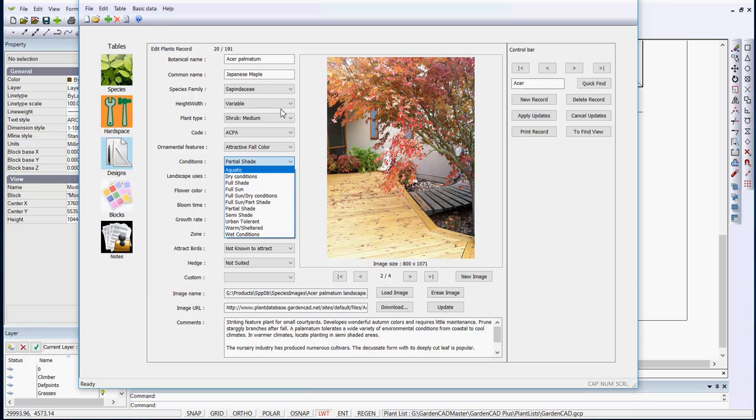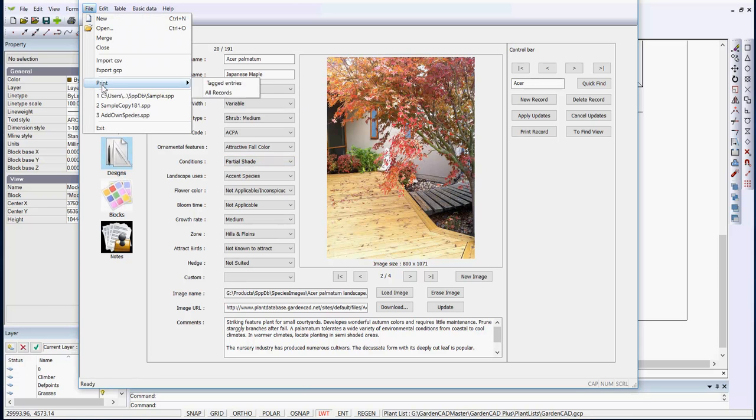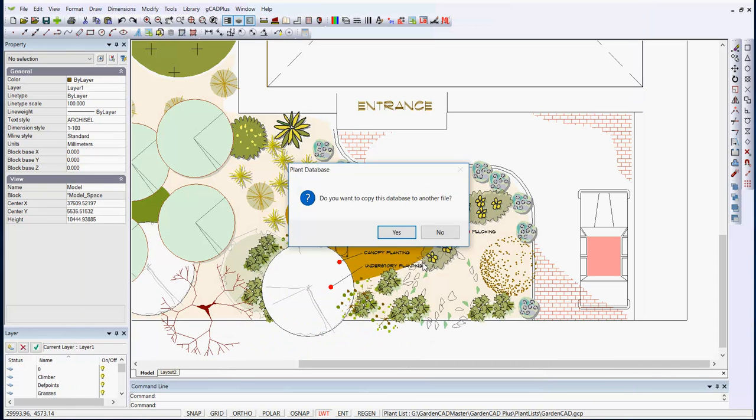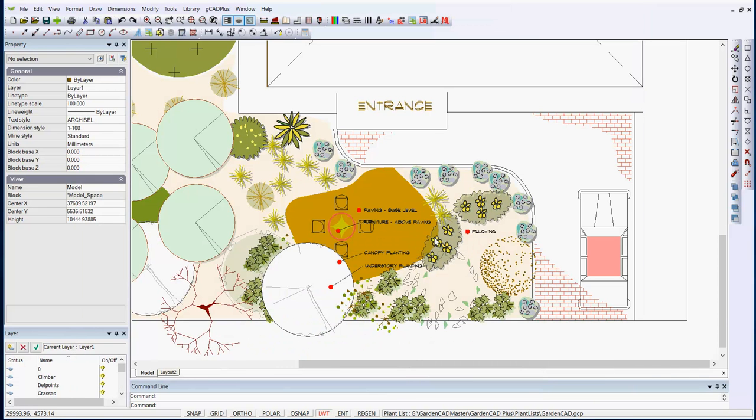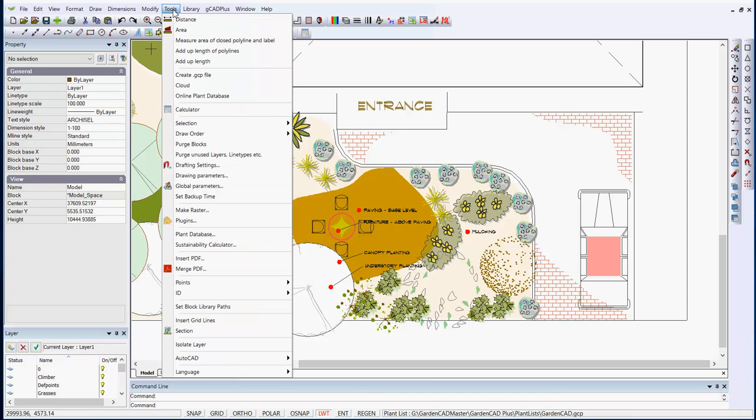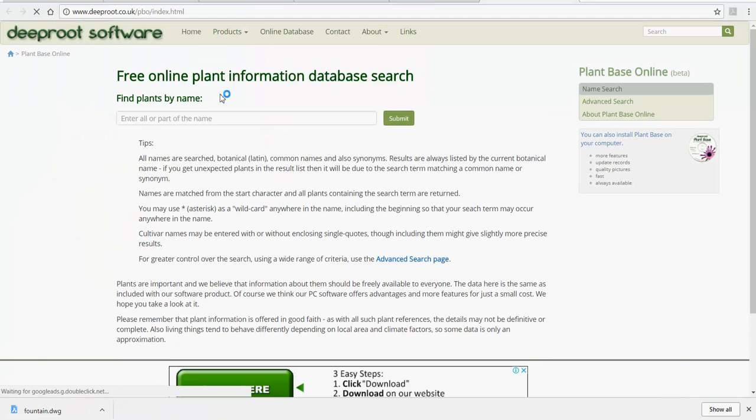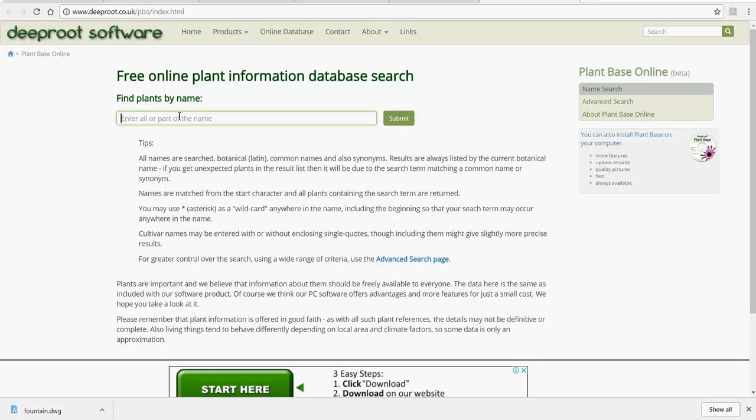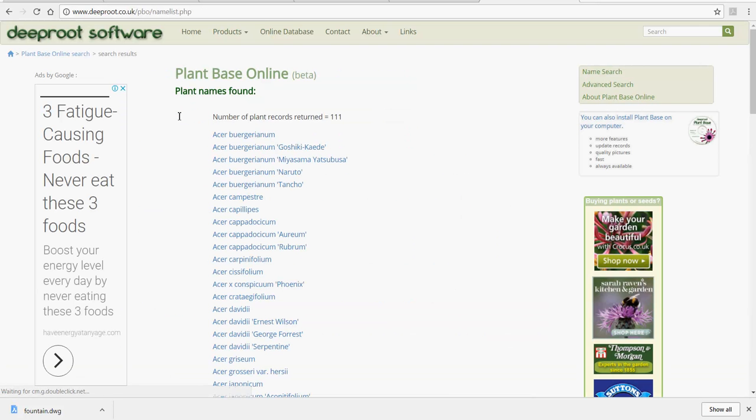The third type of database that can be used. I'll exit from there, I don't need to copy the database. The third type of database is to go tools and online plant database. And what that does is jump and fire up your browser pointing at a free online plant database developed by a UK company called Deep Root. And I could do the same sort of search here. Type in Acer and this is a massive online database, so you get a huge list of Acers that are available.